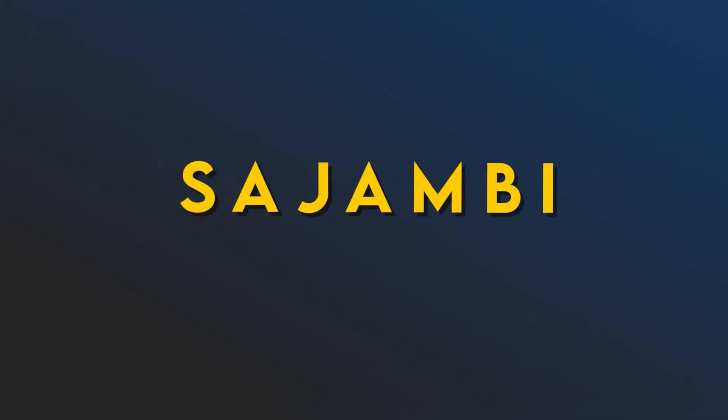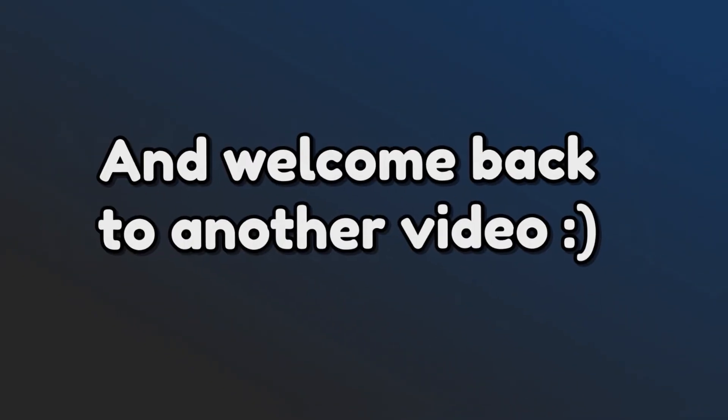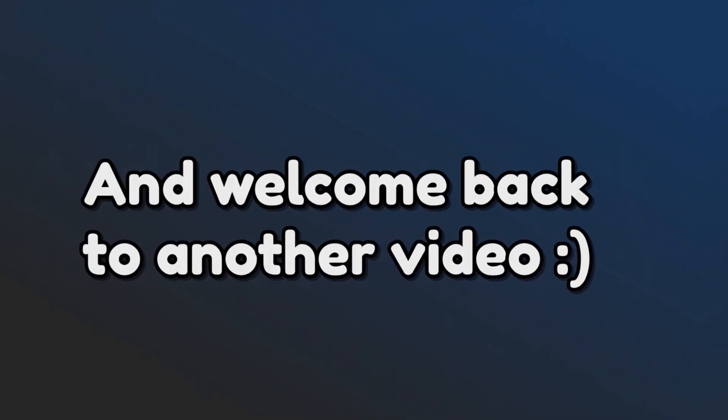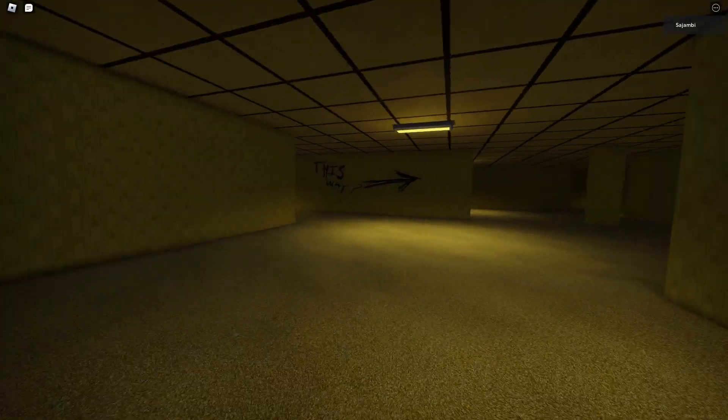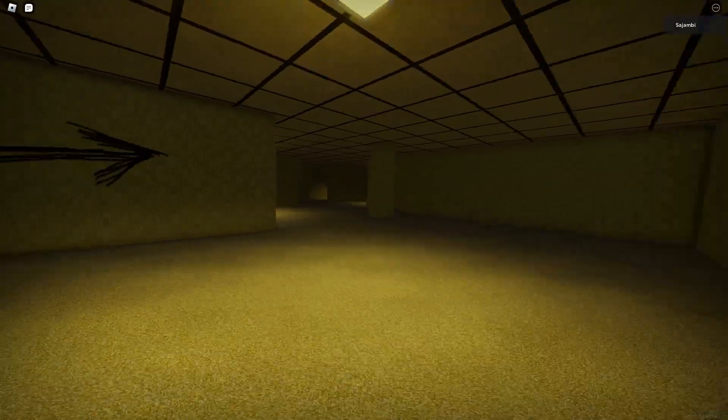What is up everyone, it is Ajambi and welcome back to another video. Have some Robux spare?